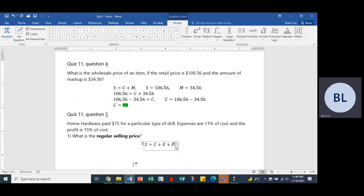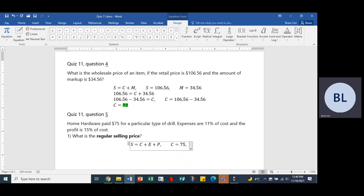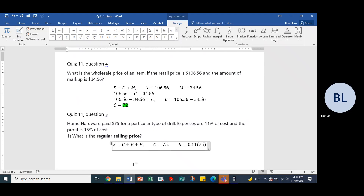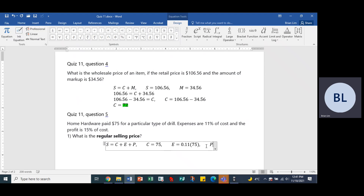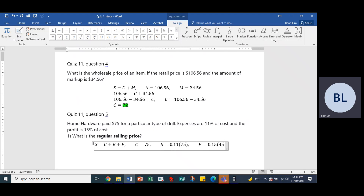So what are we given? The cost C is $75. The expenses E is 11% of cost, which is 0.11 times 75. And the profit P is 0.15 times the cost, which is also 75.